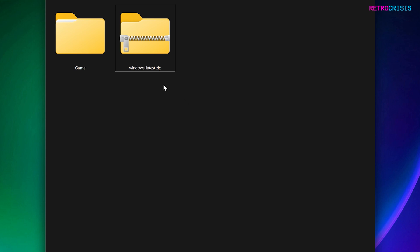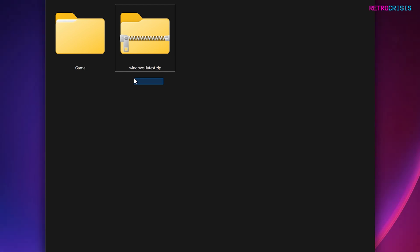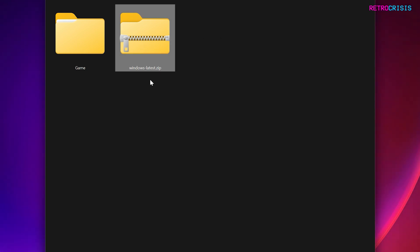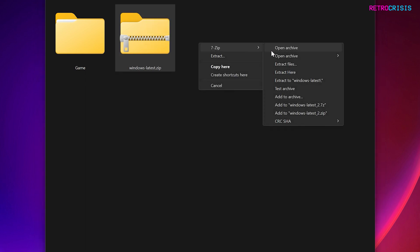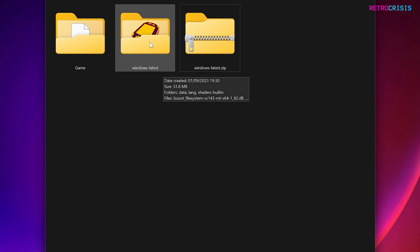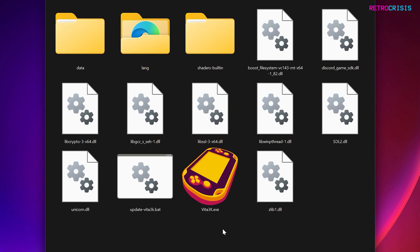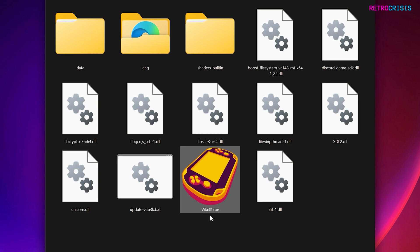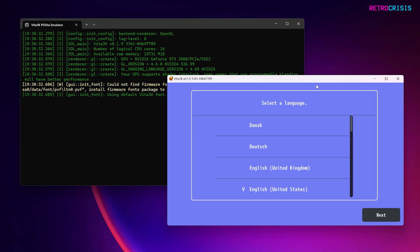Once the download is finished you should have a zip file called windows-latest.zip. What you need to do next is extract this zip file into its own folder. Then open the windows-latest folder, double-click Vita3k.exe, and two windows should open up: one that looks like a log, and the primary Vita3k window.